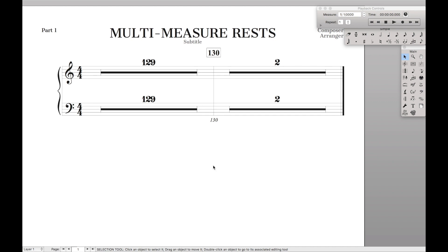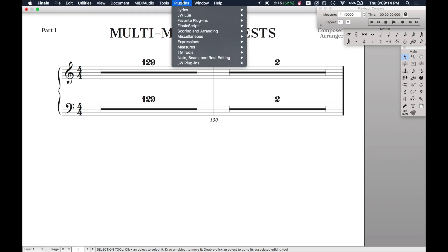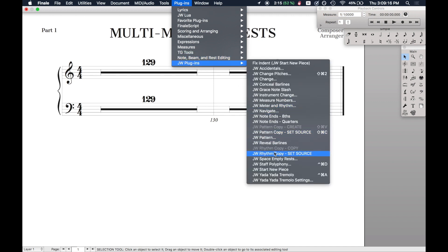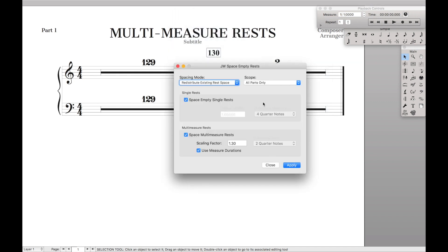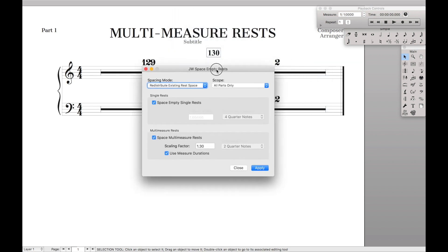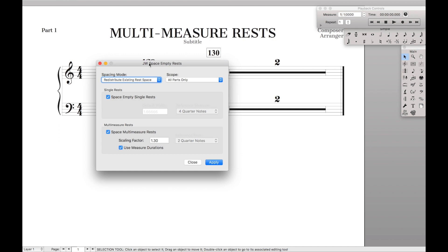It's called JW Space Empty Rests. So we're going to come up here to plugins, JW plugins, Space Empty Rests. And as you can see, there's a bunch of details.